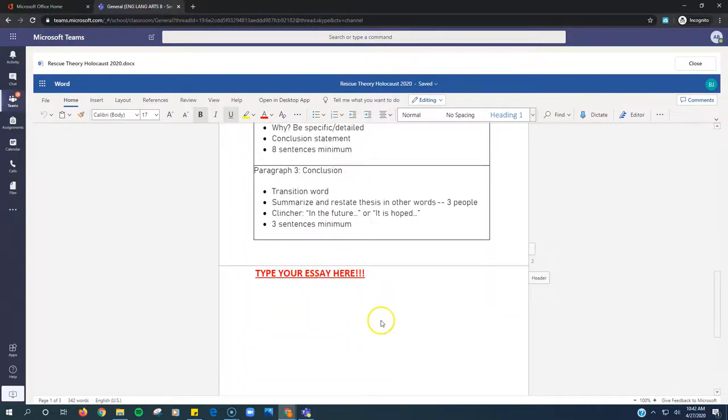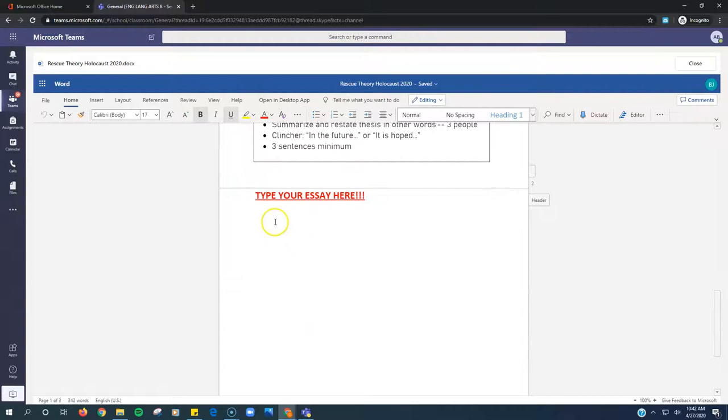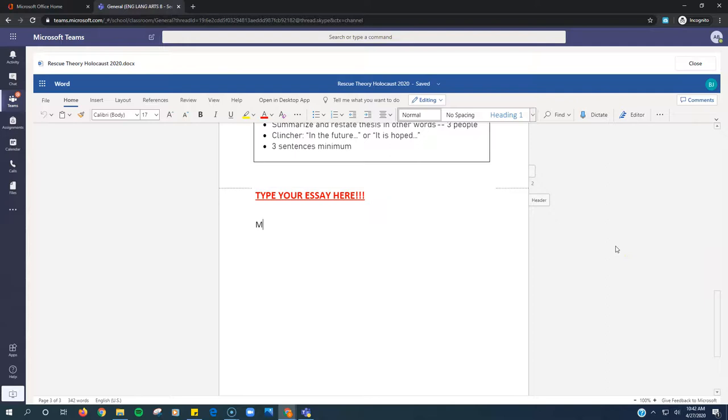And then you're going to type your essay right here. So you just click, and you start typing. And you can type right there.